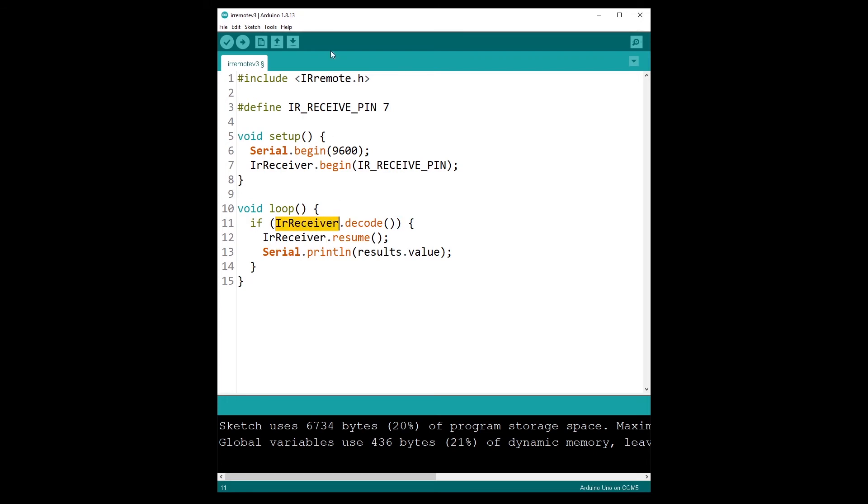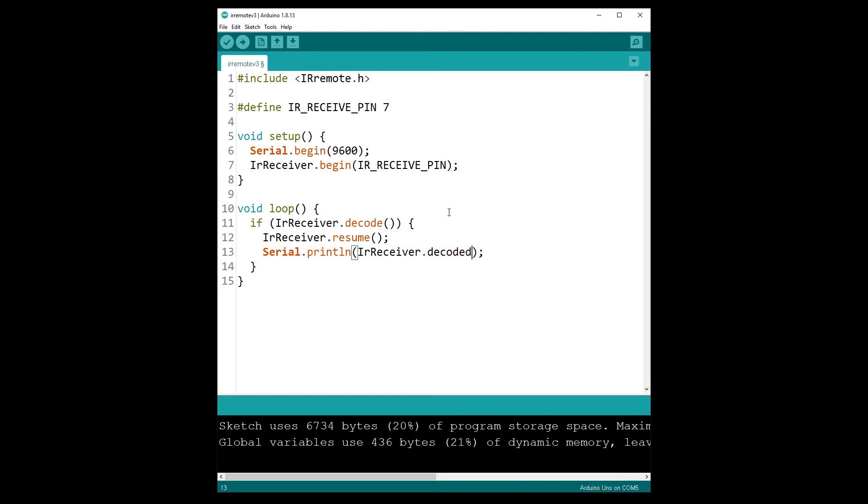And then to get the data, so we don't have a result structure anymore. So to get the data we can do IR receiver dot, and then so decoded IR data dot command. And this is going to return an integer, so you can store it as an integer if you want to.